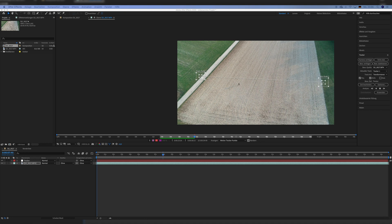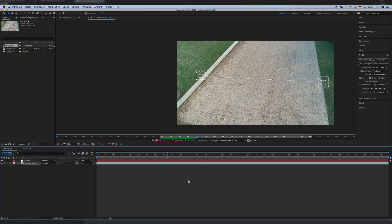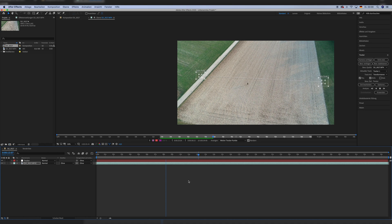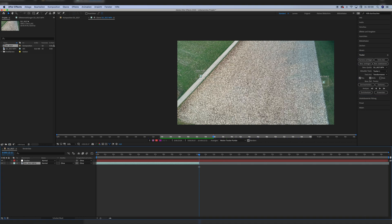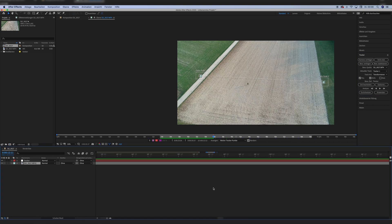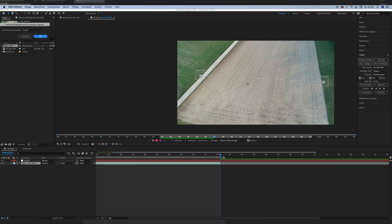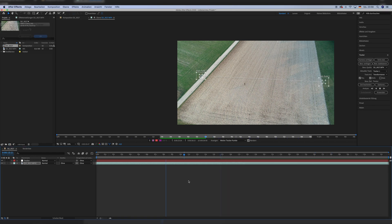I stopped the tracking in the middle of the composition because I decided I had walked enough of a distance to use in the short film, so I didn't waste more time waiting for the tracking. After trimming the clip and the null object and adjusting the work area, now comes the real part of doing the set extension.